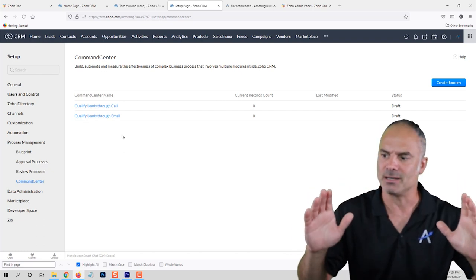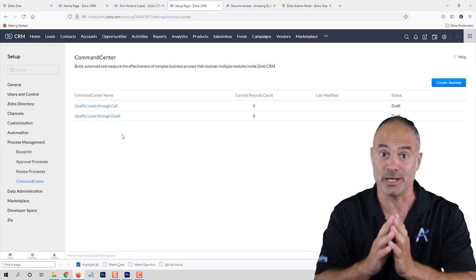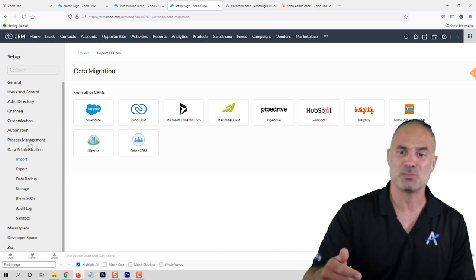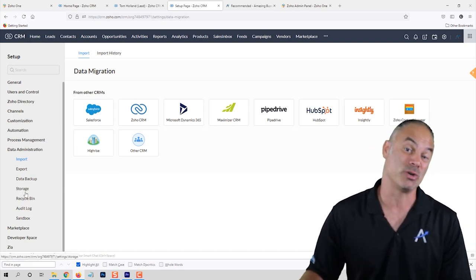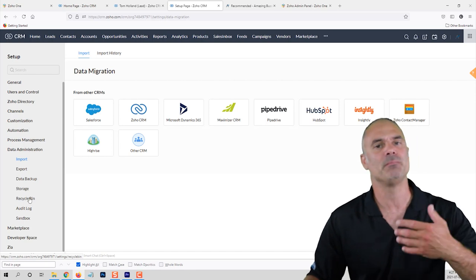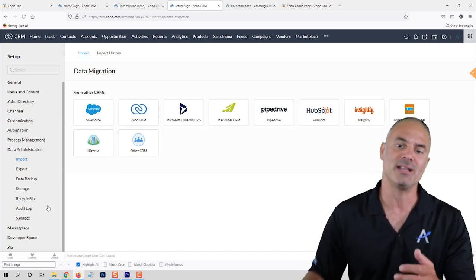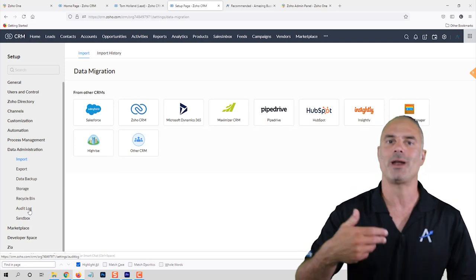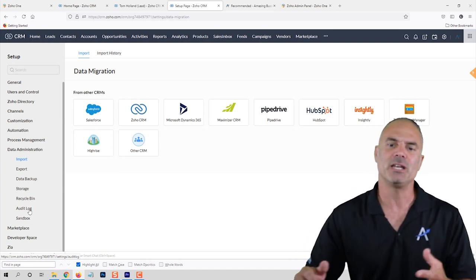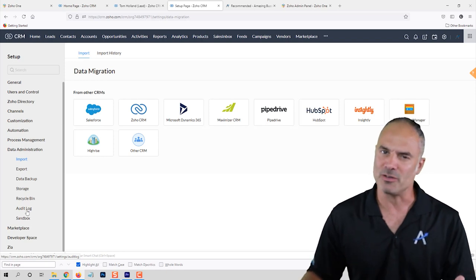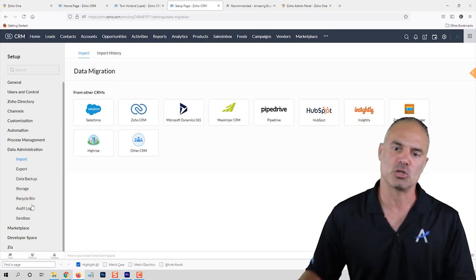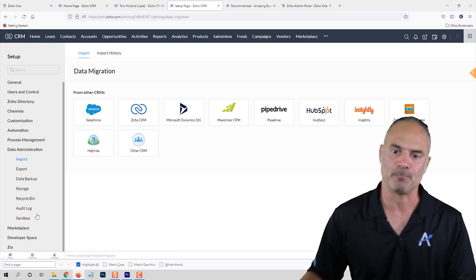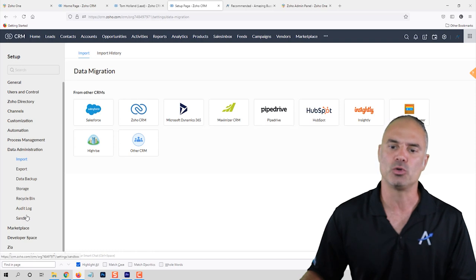In Data Administration you have lots of stuff like importing and exporting data, data backup, storage usage, and the Recycle Bin which shows you all your deleted files and who deleted them. The Audit Log will show you what automations are running in the background. Before you call Zoho support, go to the Recycle Bin and Audit Log first — you will see which employee did what.